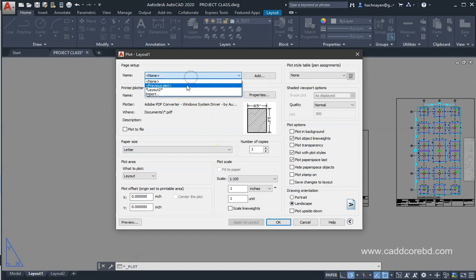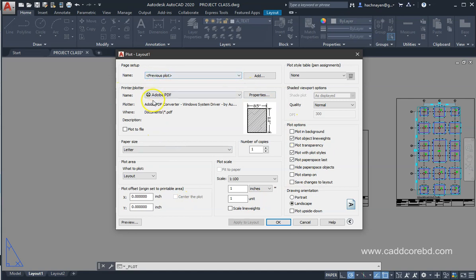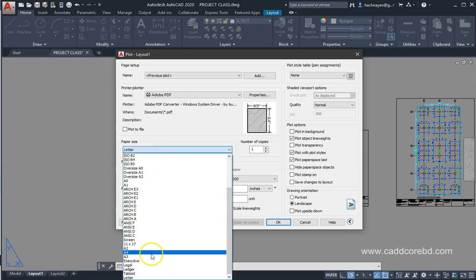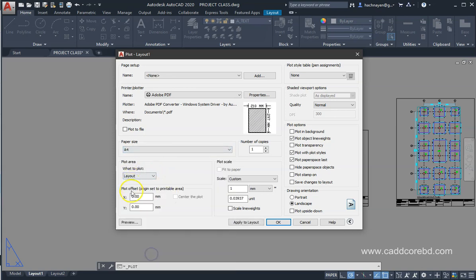We have to select the printer. We have to look at the previous plot settings. Let's look at the plot dialog. We have to talk about the line weight. We have to select the paper size.